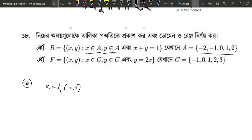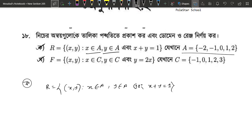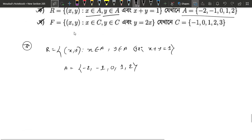So, (x, y) such that x belongs to A, y belongs to A, and x plus y equals 1. The x values are: minus 2, minus 1, 0, 1, 2.